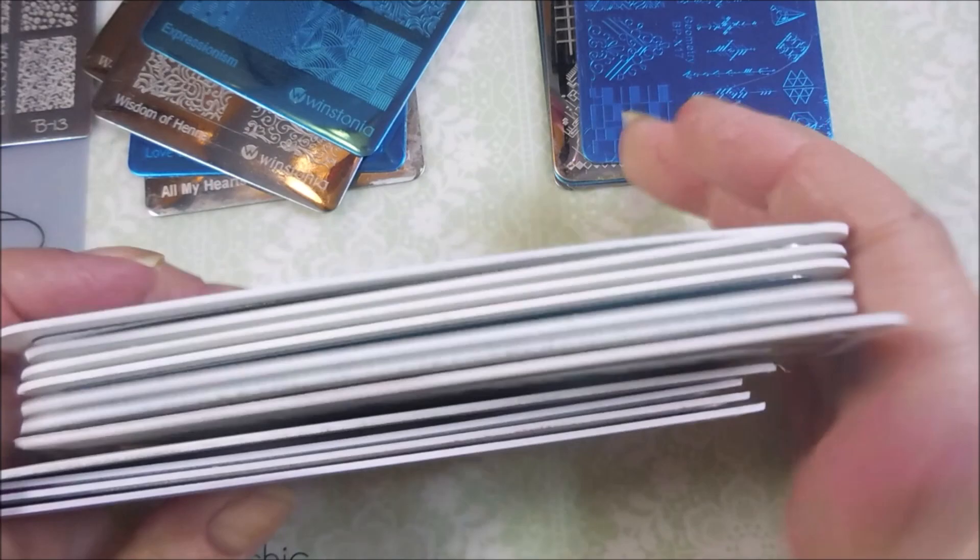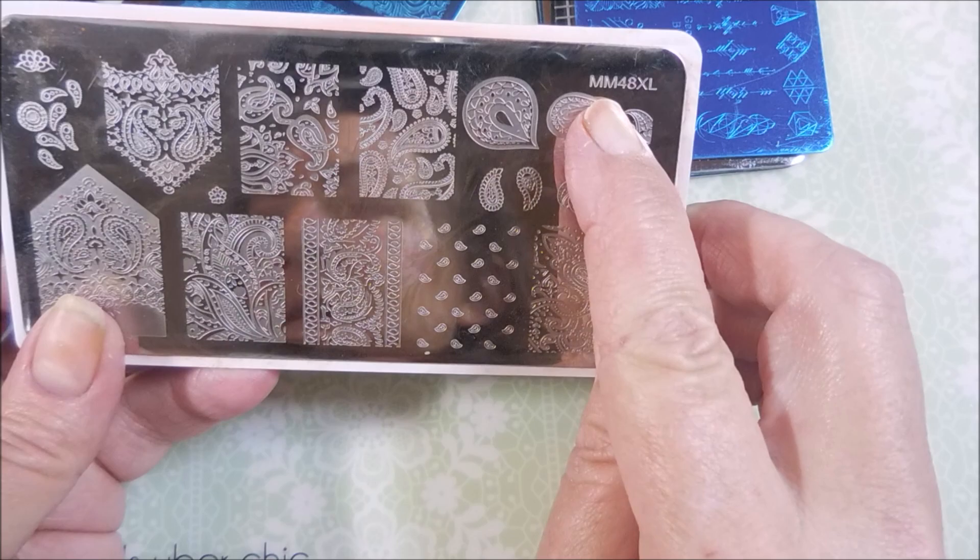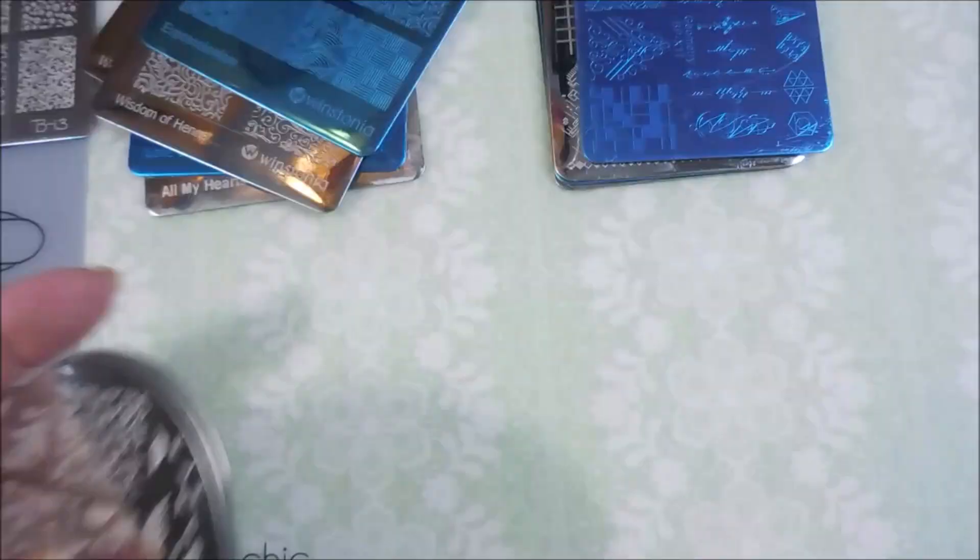And then, she sent me one of the, and I'm believing this is a Messy Mansion because it's got MM on it, like the other smaller Messy Mansions, MM, the round ones. So, I've got a rectangle one. And then, she sent me four of the larger round ones.